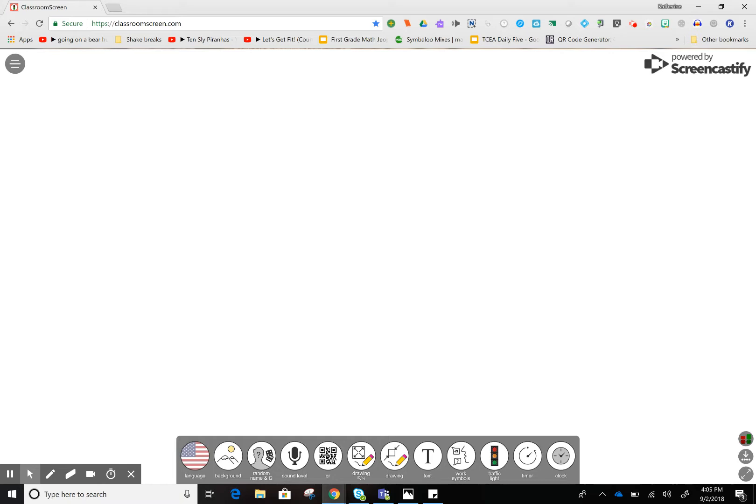You'll go in an internet browser, preferably Chrome, to ClassroomScreen.com. Once there, you'll have a white space where you can start creating.